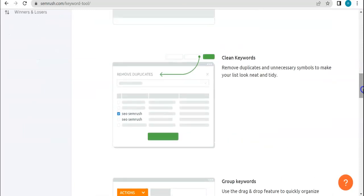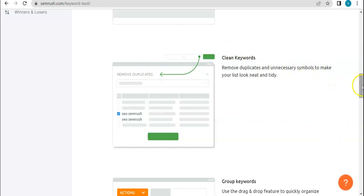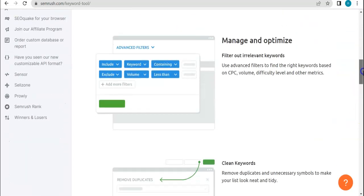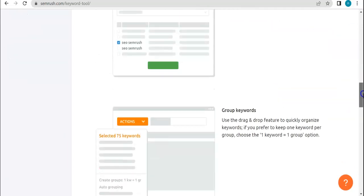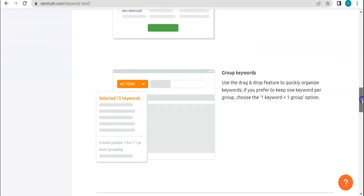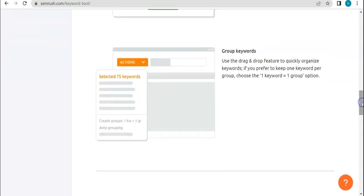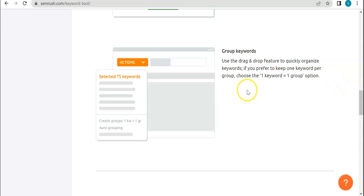And then here also, it cleans keywords, remove duplicates and stuff. So that's also one way to manage and maintain your keyword list, and as well as group keywords according to different categories or depending on how you want to group them.